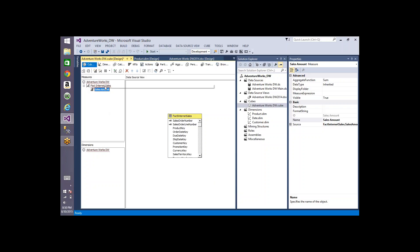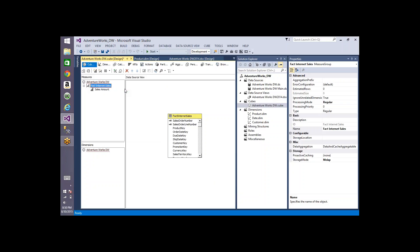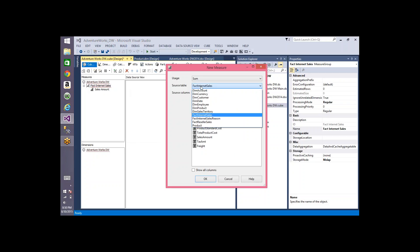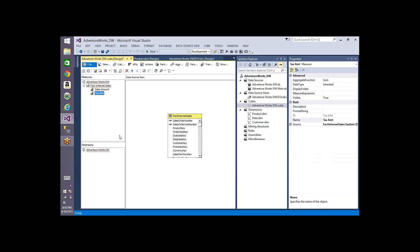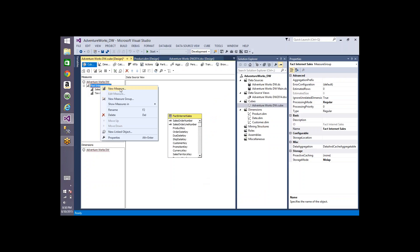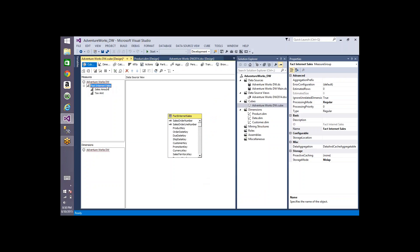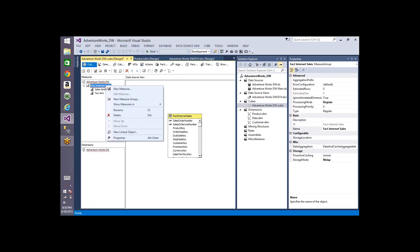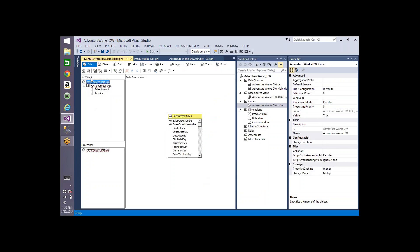So I added one measure. If I want to add one more, select the same option, pick the table, select tax amount, and click OK. If I want only a few metrics from a fact table I prefer the new measure option; if there are many metrics in the measure group table I create the measure group and remove the unwanted measures.